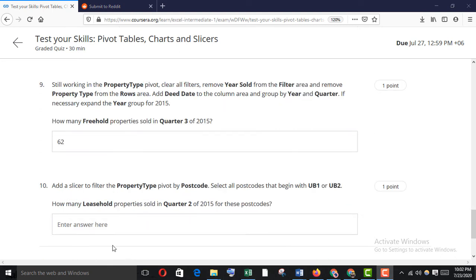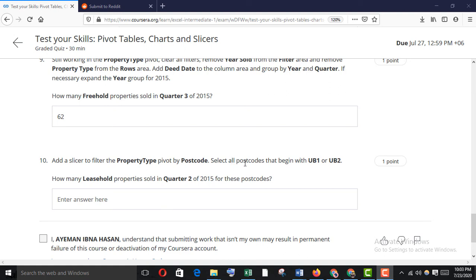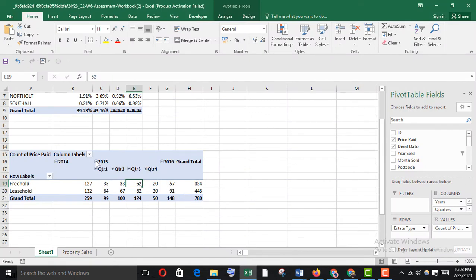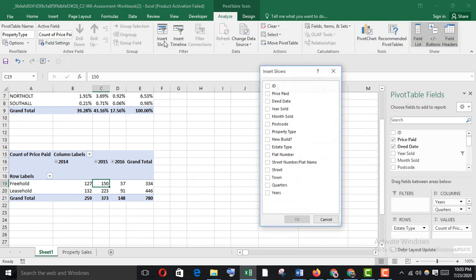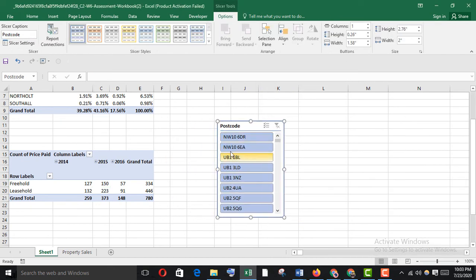Add a slicer to filter the property type pivot by postcode. Select all postcodes beginning with UB1 or UB2. How many leasehold properties were sold in Quarter 2 of 2015 for these postcodes? Select the property type pivot, go to Analyze, insert a slicer, and choose postcode.